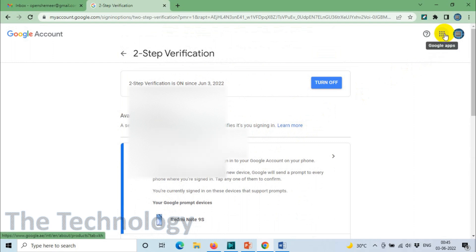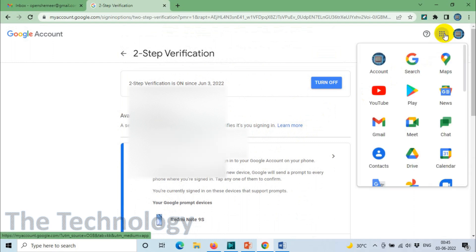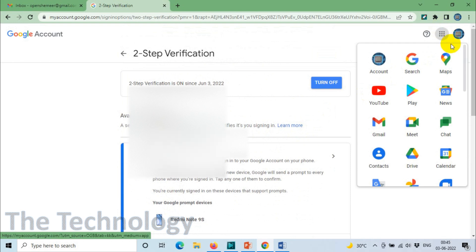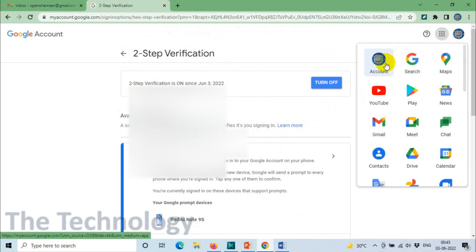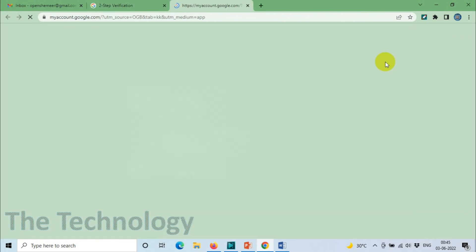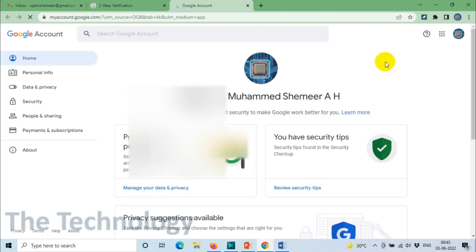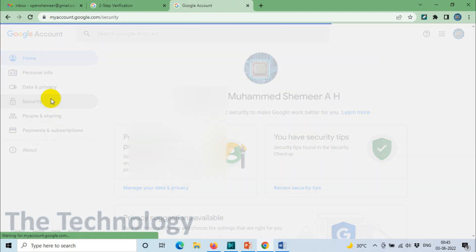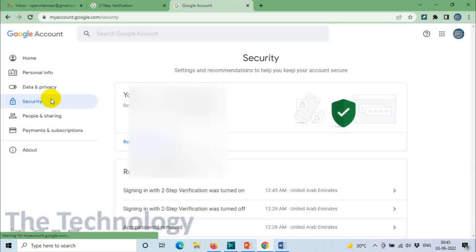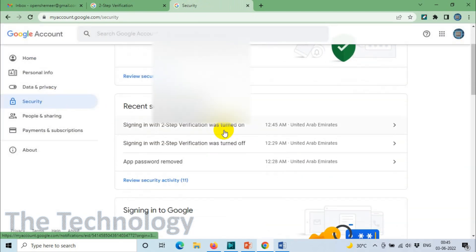The next step: we need to go to the top right corner again and click on the Google Apps icon, then click on Account Settings again.